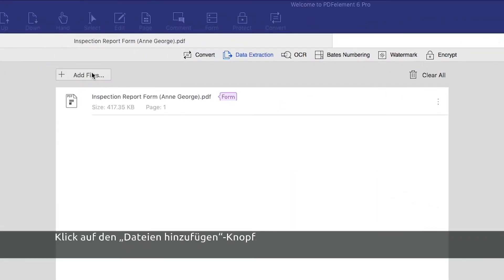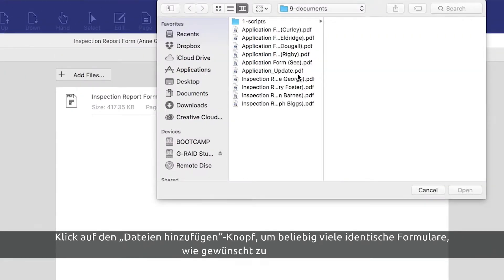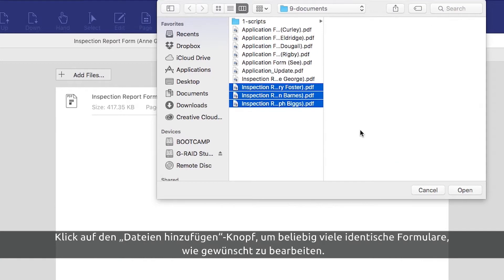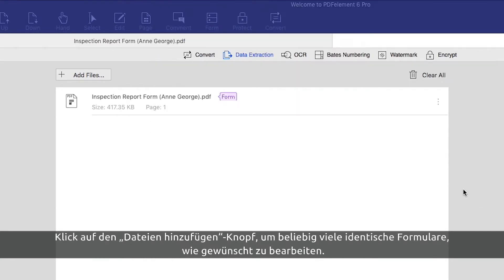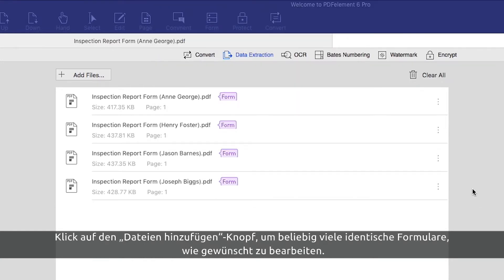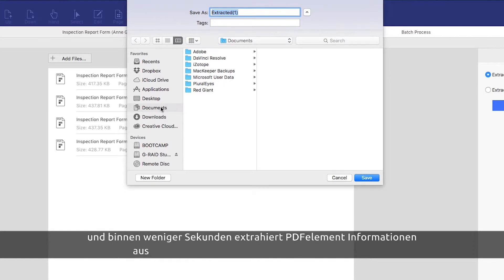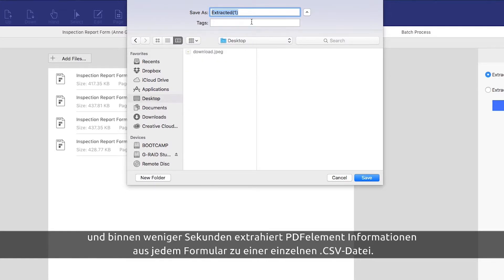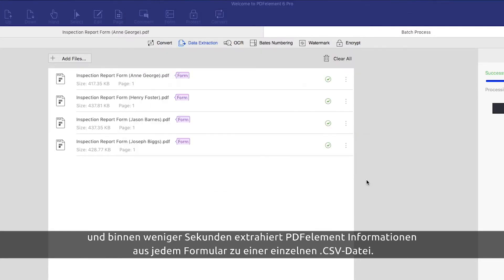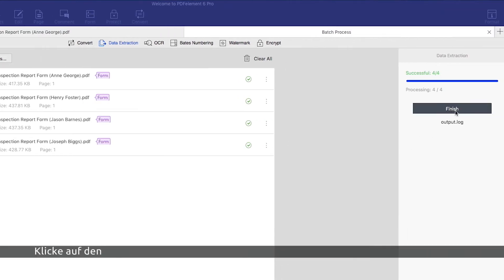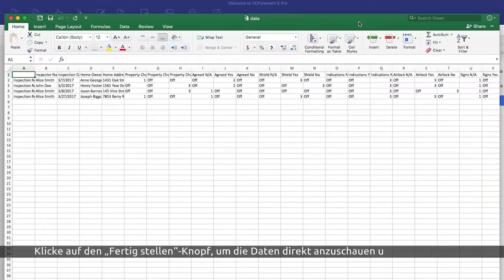Click the Add Files button to add as many identical forms as you want to process. Click Start and in seconds, PDFelement extracts information from each form into a single CSV file. Click the Finish button to access and review your data straight away.